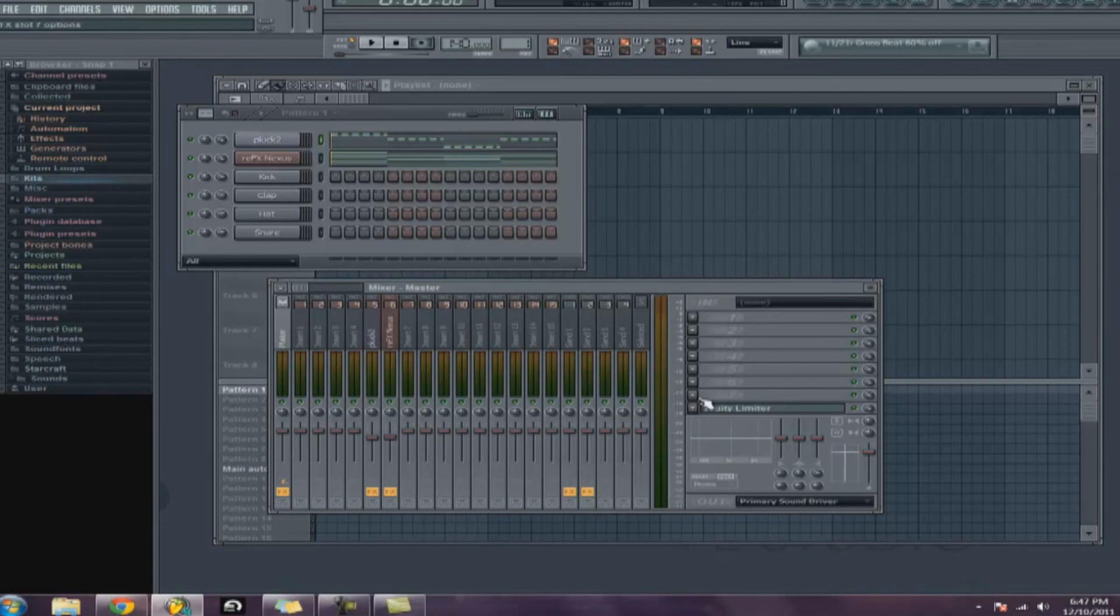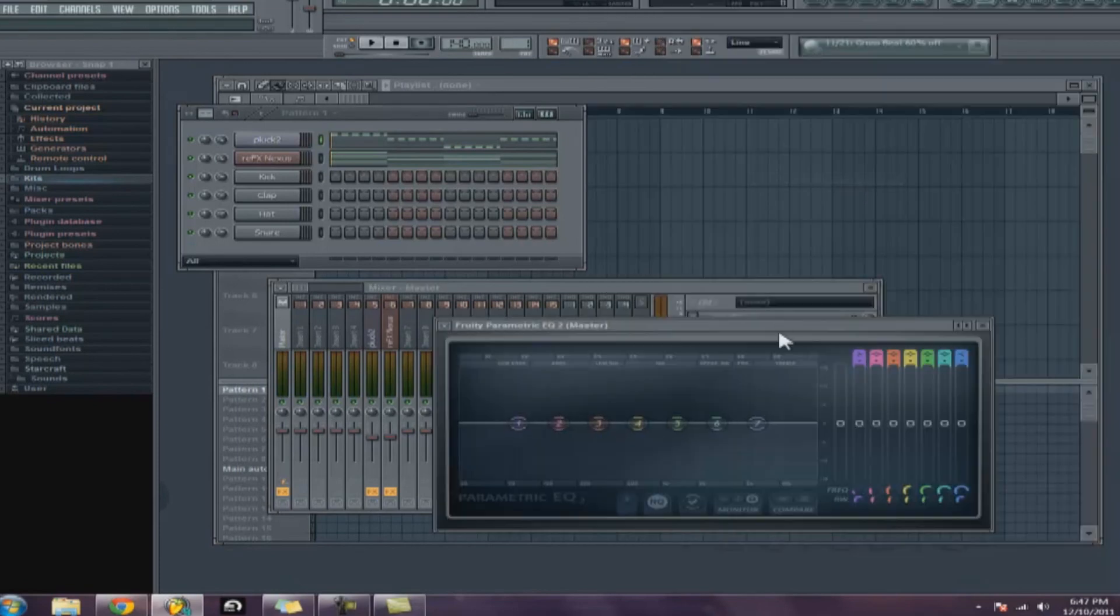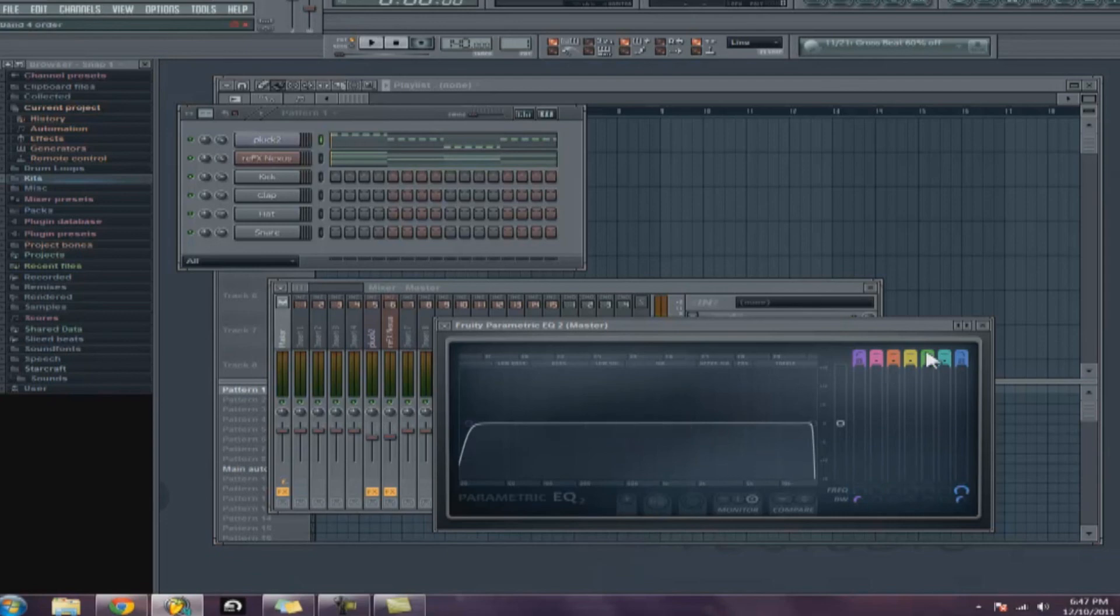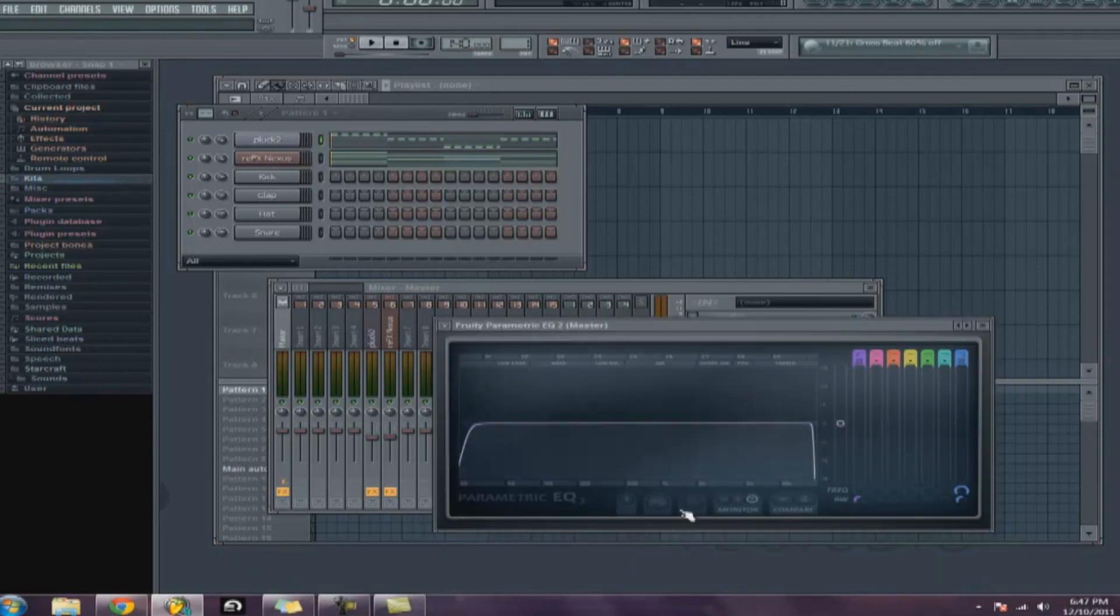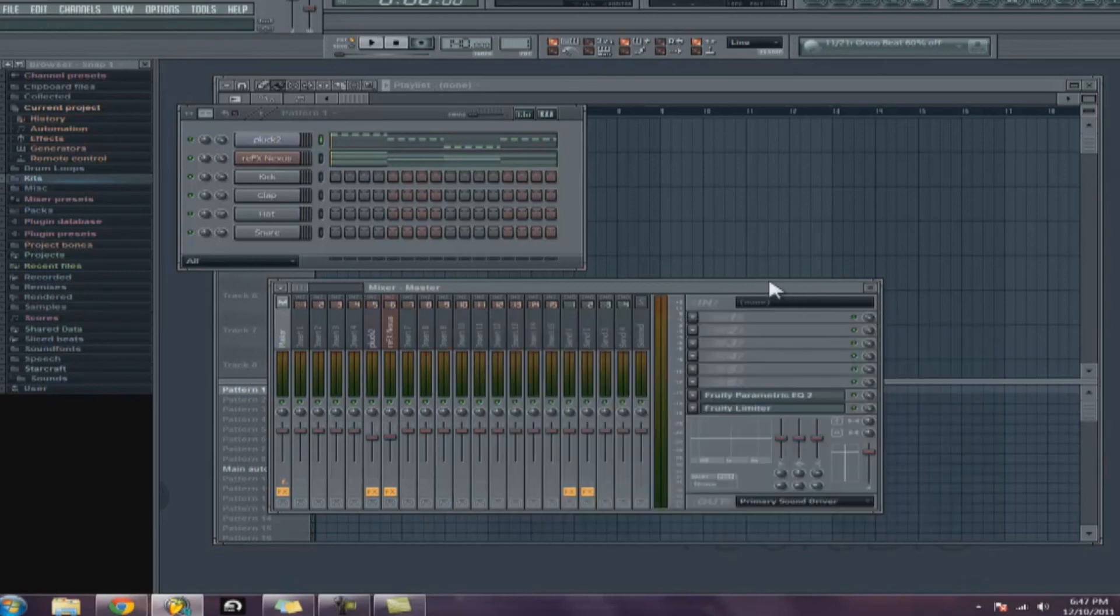Another thing I'll tell you, just really basic to put on your master track is just a parametric EQ. And there should be a preset in here, 30 hertz and 18 kilohertz cut. Just put that on there, and that's just going to cut out everything below 30 hertz, which is just really low sub-noises that you can't even hear anyways with your ear. You can feel it, but you can't hear it. And then above 18 kilohertz, which you really can't hear either. It's just kind of like noise that's muddying up the track.